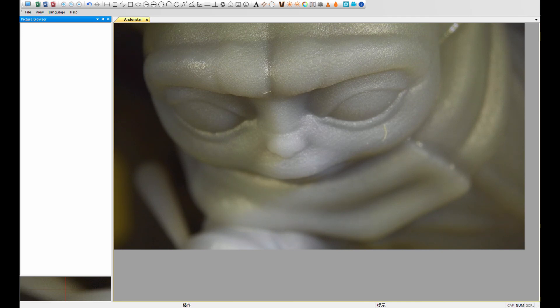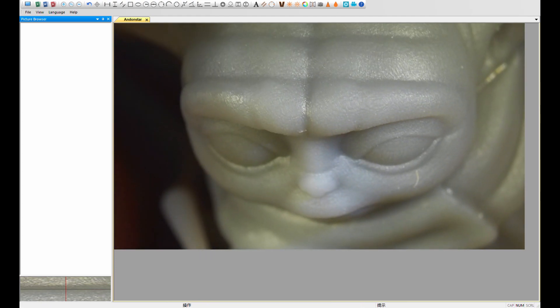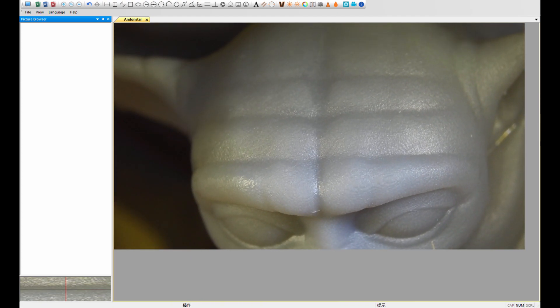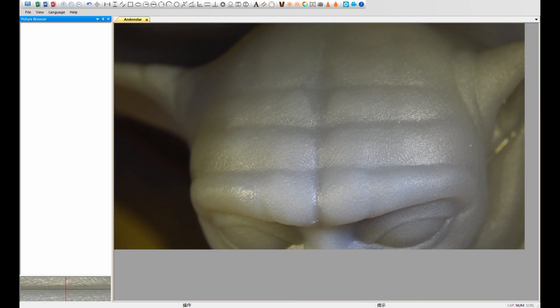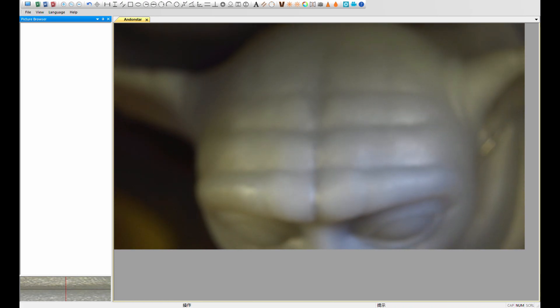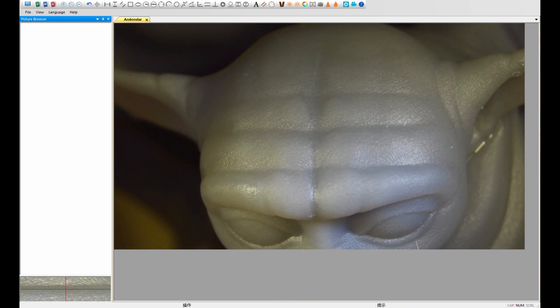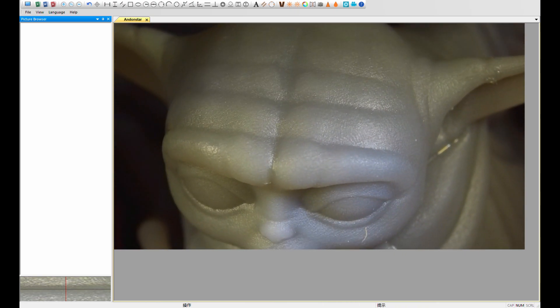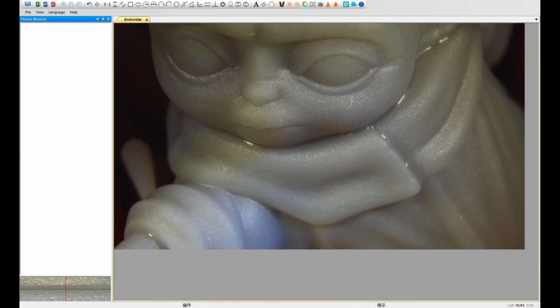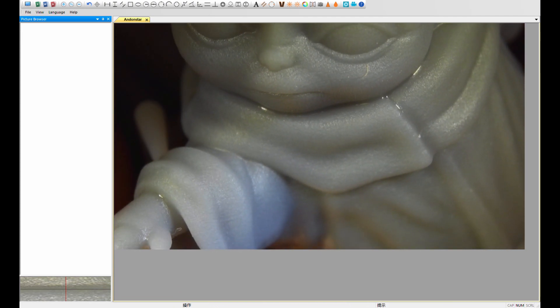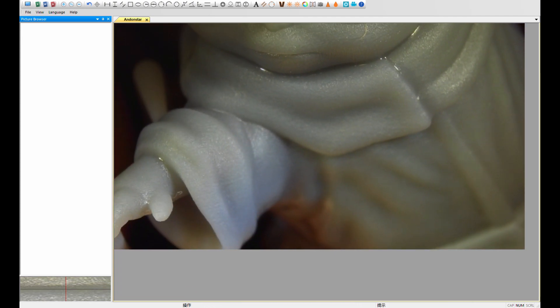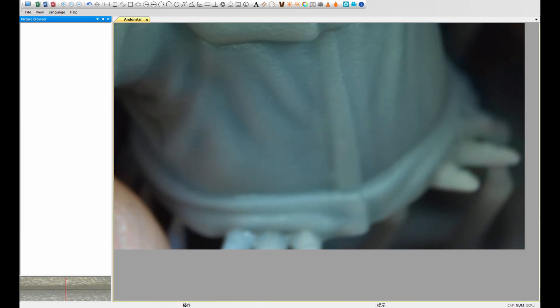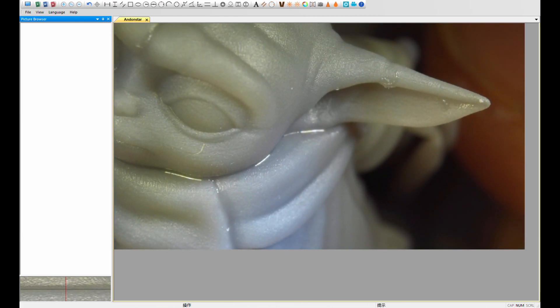We're in our digital scope software here. And right now we're looking at the quarter scale micro Baby Yoda. You can just see the fantastic surface fidelity here as I'm focusing. Look at that. It's amazing. So this is quarter scale. All the fingers and toes and the ears, everything came out really nice.